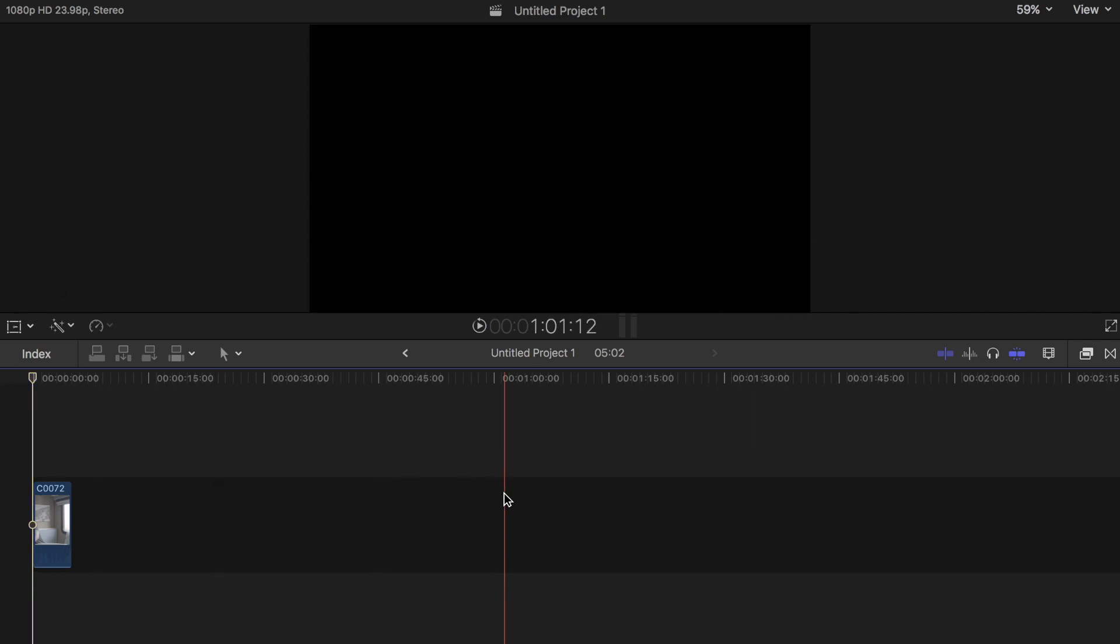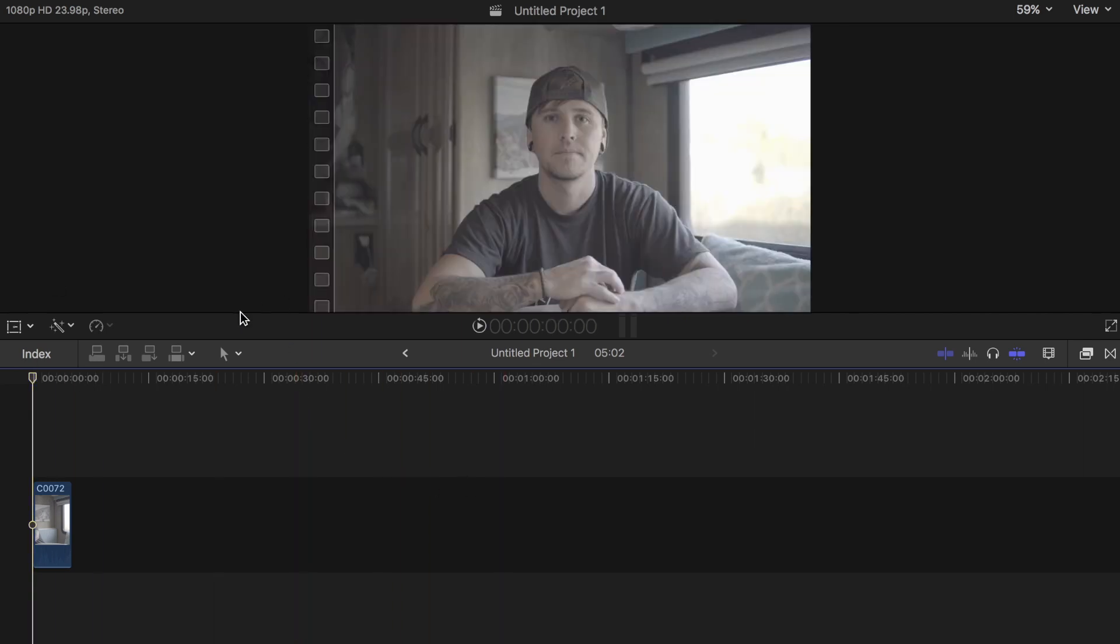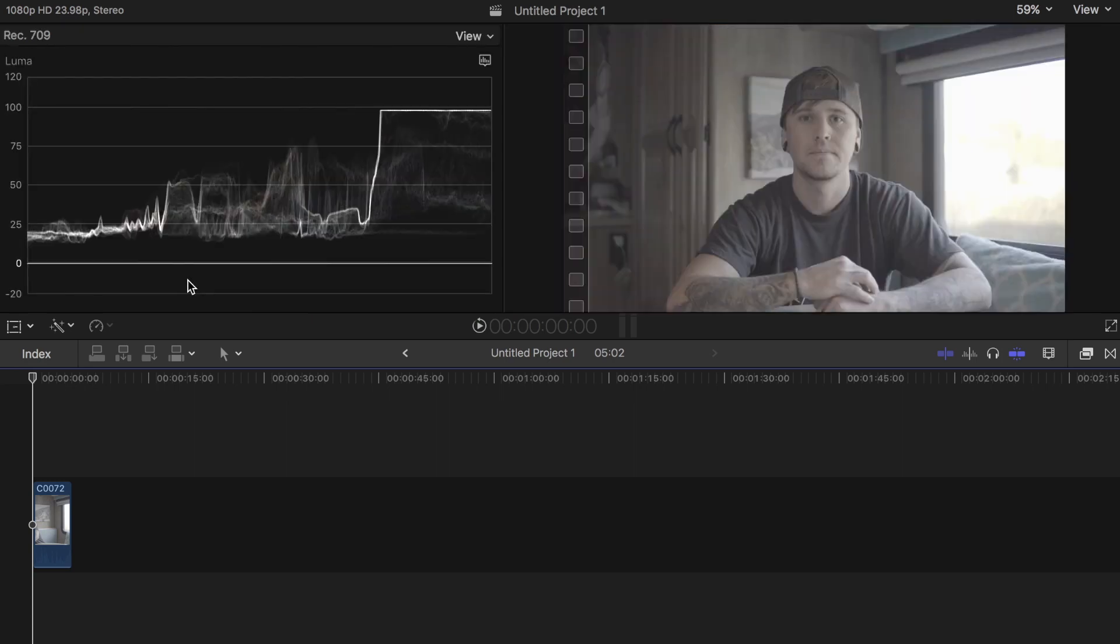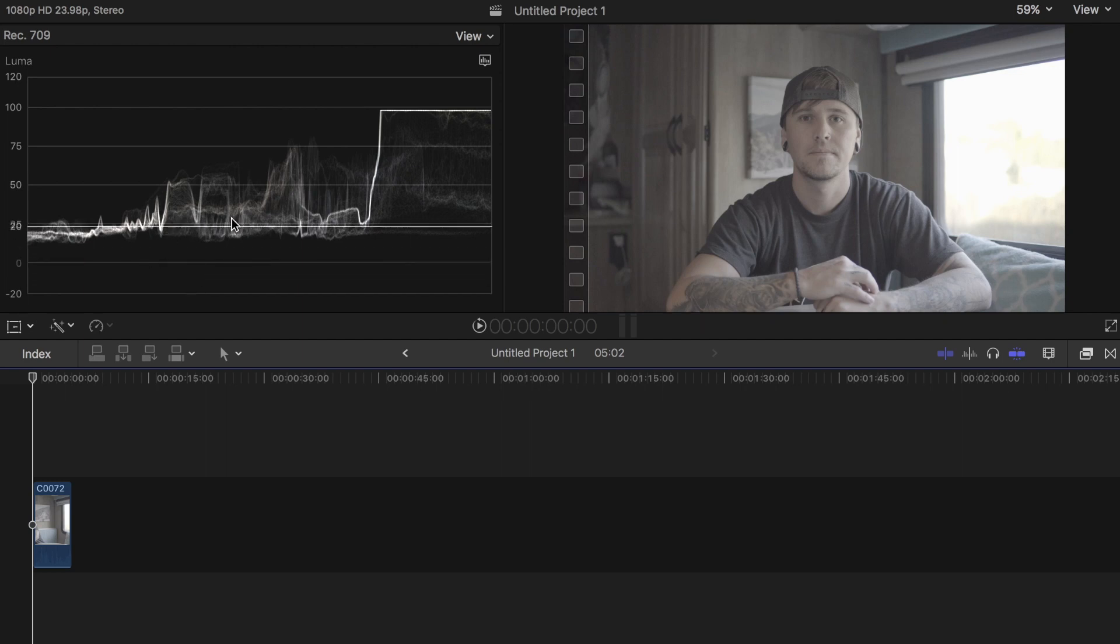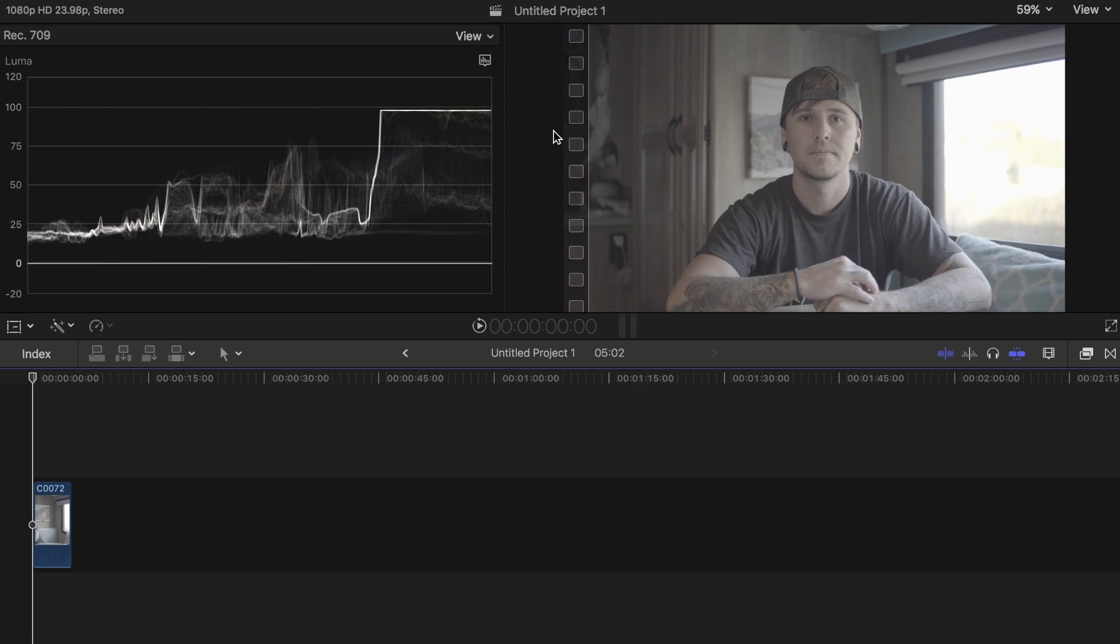The first thing I want to do is open up a vector scope by clicking Command 7. This brings up my vector scope so I can see where my highlights, shadows, and mid-tones are sitting at.